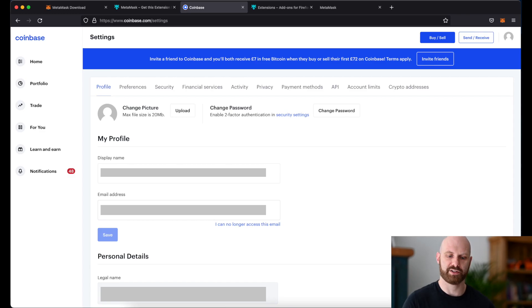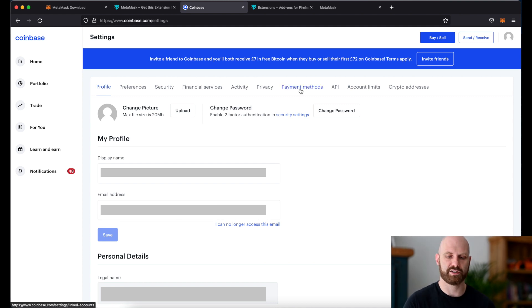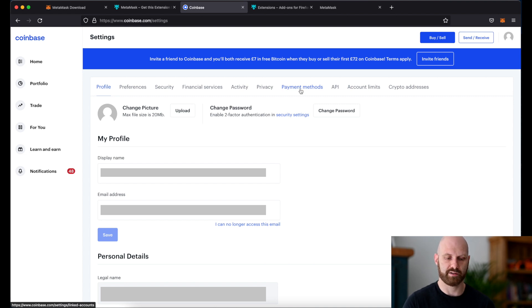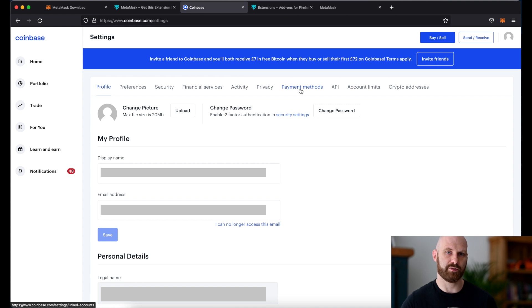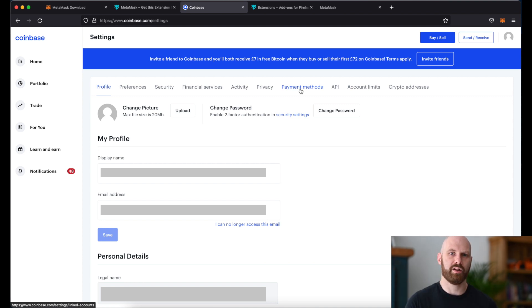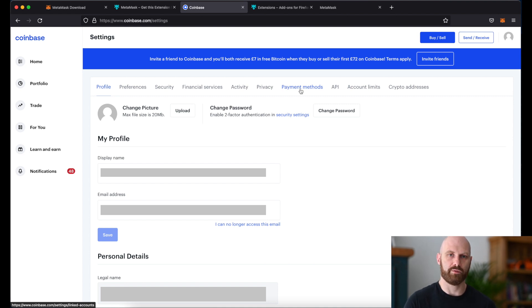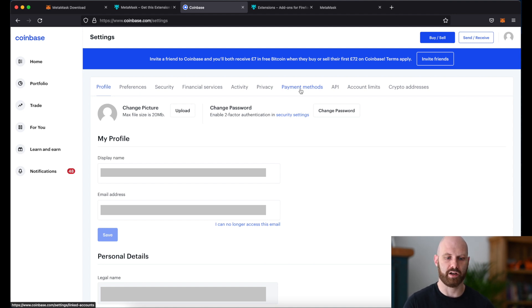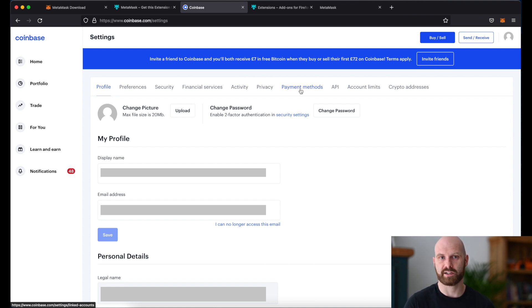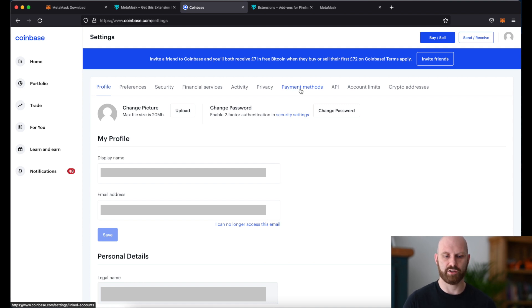Once you create your account on an exchange we also have to add some payment methods. Depending on the exchange and your country of residence there will be different options possible. It may be your bank account, it may be a debit card. Depending on what type of funding method you will use you may find that you have different limits for purchasing crypto. And you have to be also aware that in many countries crypto is still treated with quite a bit of caution. For example in the UK where I live, pretty much whenever I want to make a larger purchase of crypto, I have to call my bank to authorize the transaction even though I've done it many times in the past.